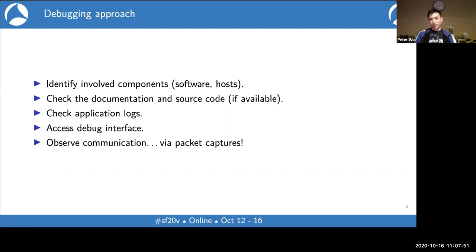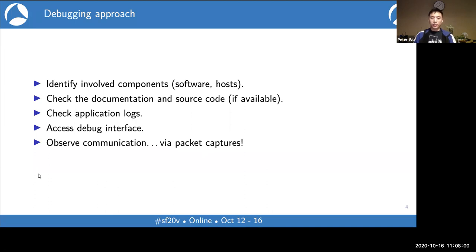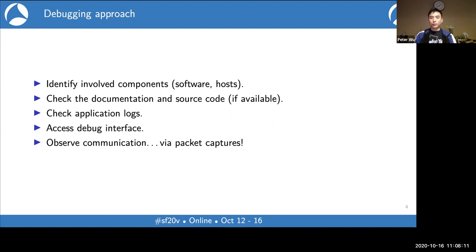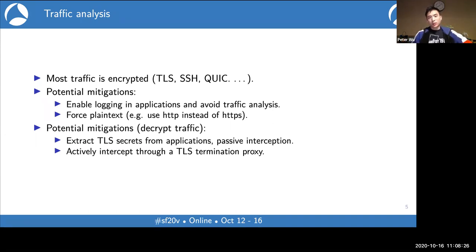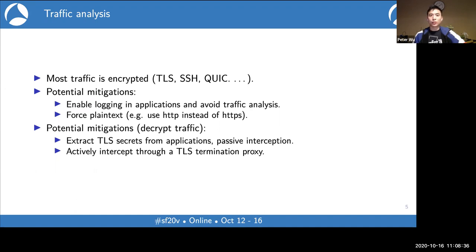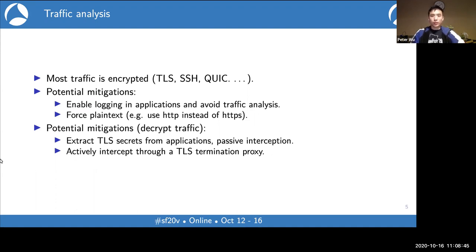If none of these work, it's time to start observing the communication between the several components involved. With a client-server system, it's very easy to obtain a packet capture and you can do it anywhere in between. Usually for a user, the easiest way to do so is just to record the traffic on the user's own machine, but if you're managing the server or something in between, you could also set up a capture point in there.